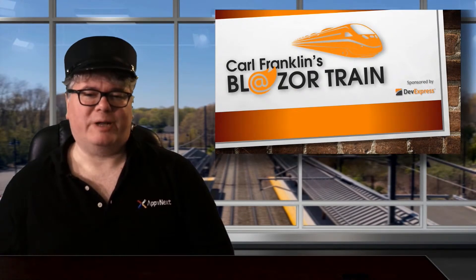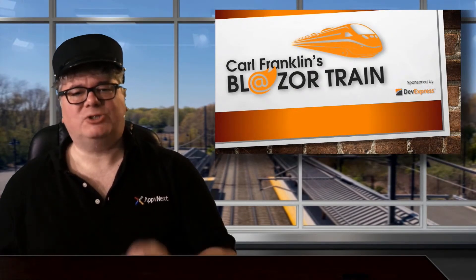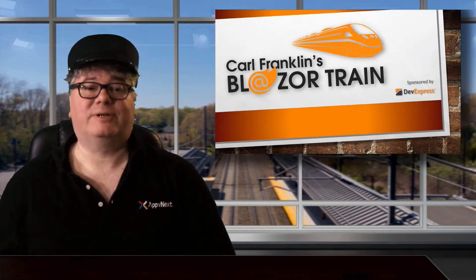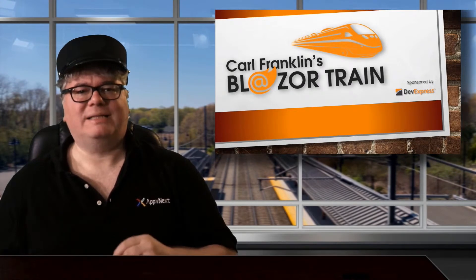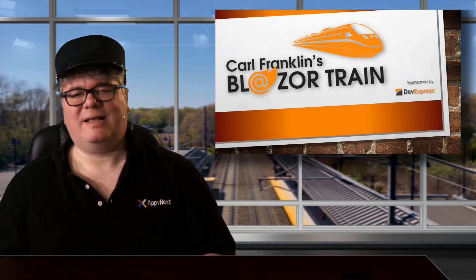Hi, I'm Carl Franklin. This is an unusual episode of Blazor Train because I'm not going to show you any Blazor code.